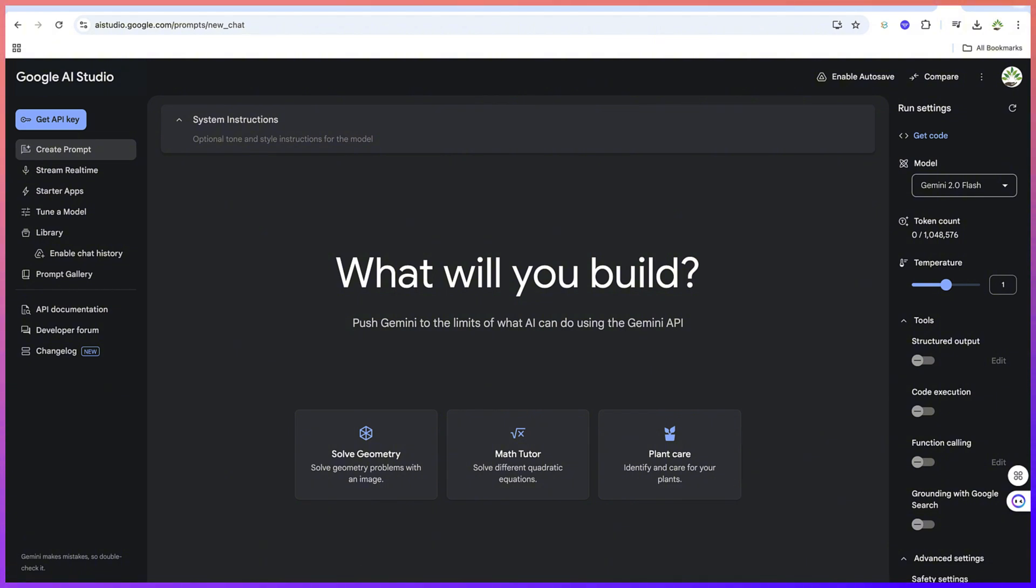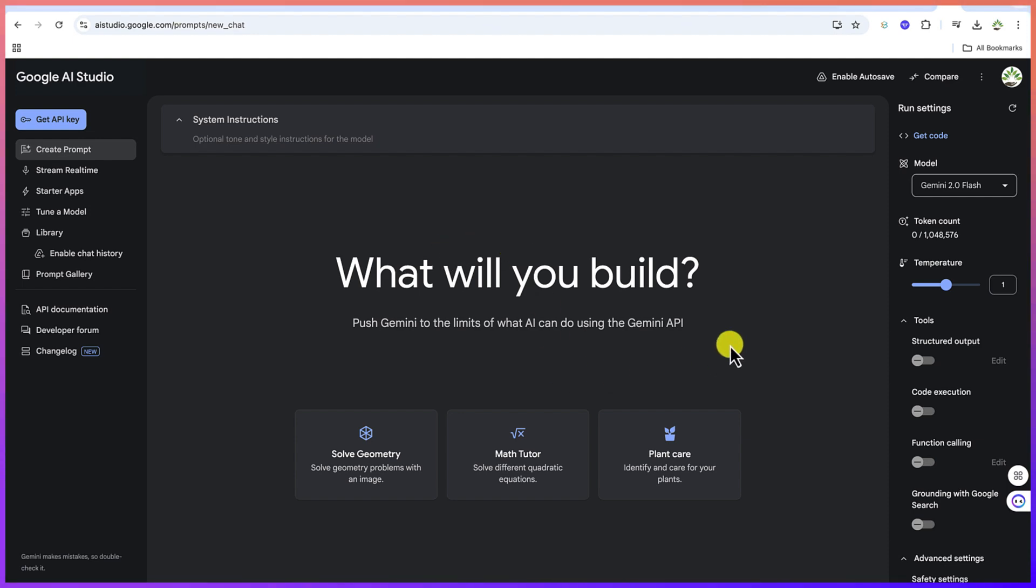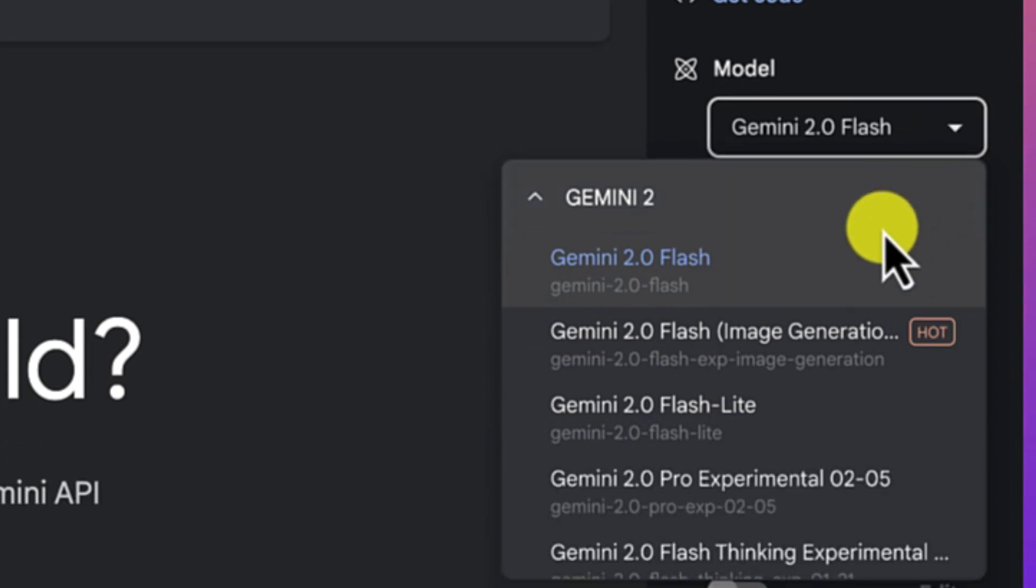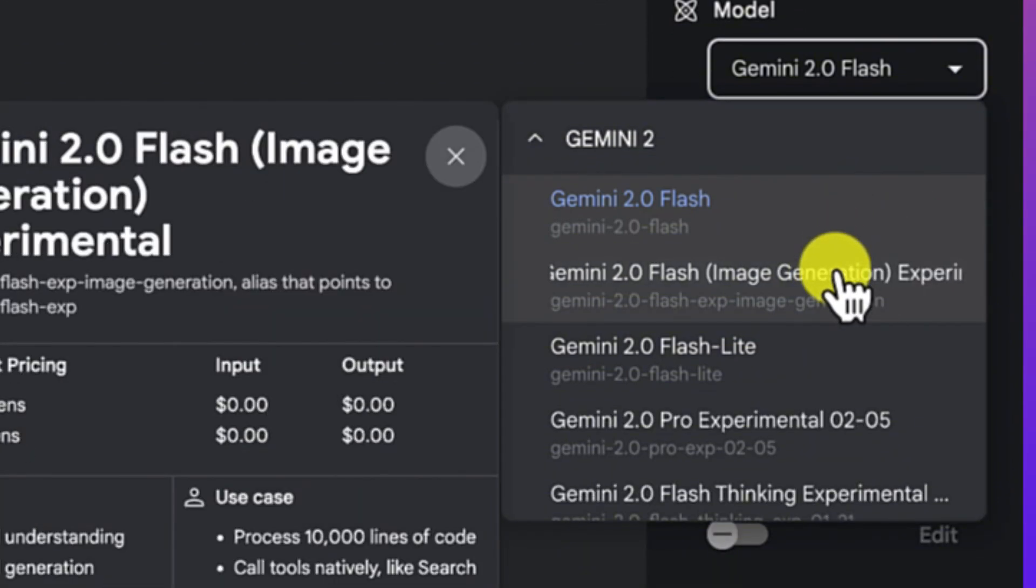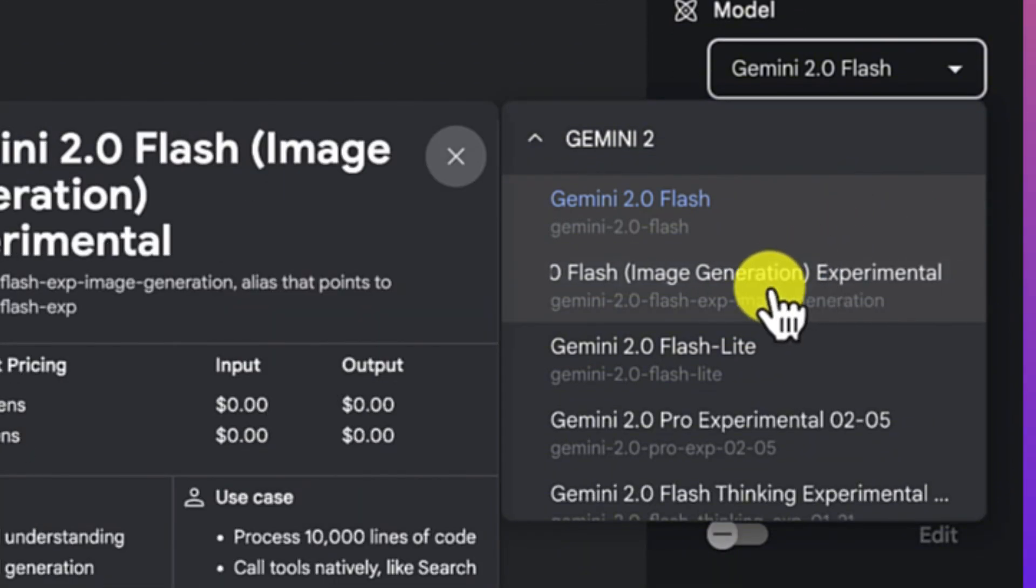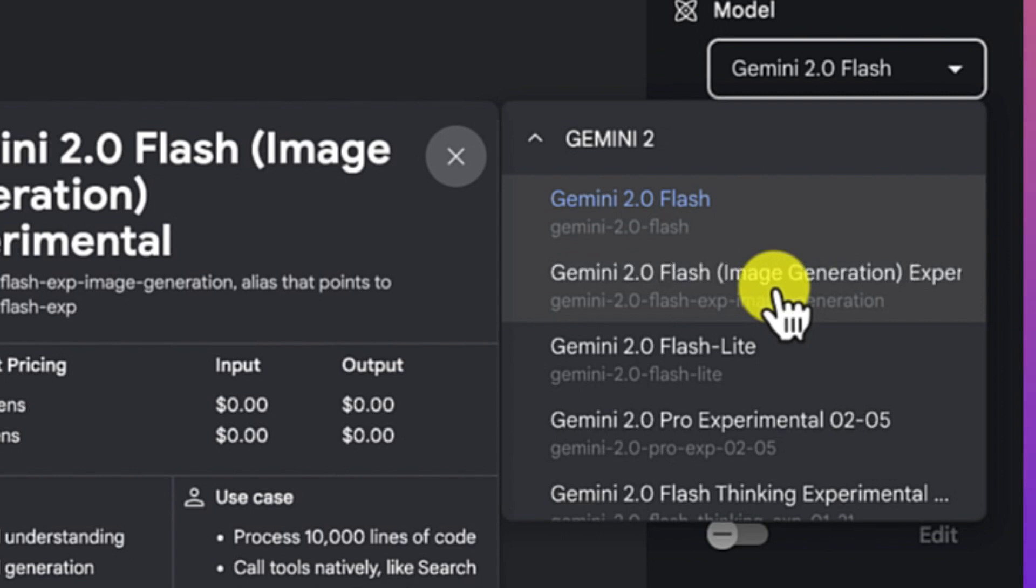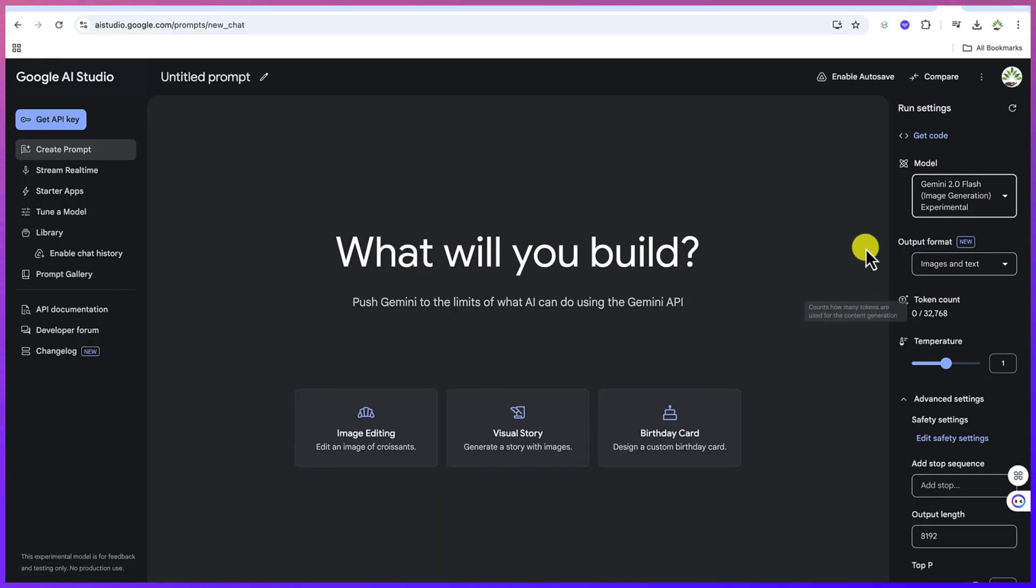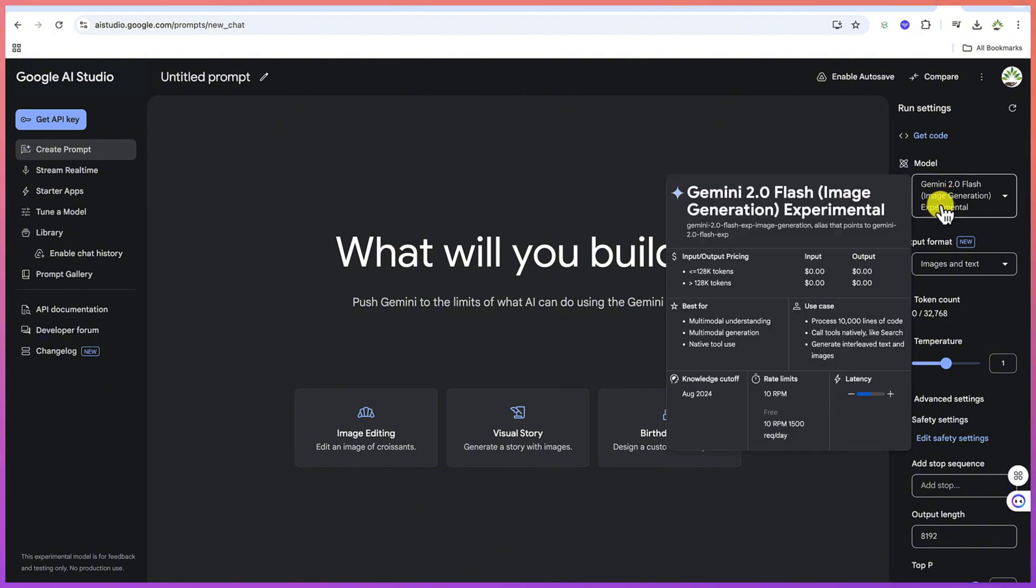My target is the image generation. Google AI had just released the Gemini 2.0 Flash, which is the image generation model. You can see it over here, still incorporated with Gemini. You can come over and select it, and now you're on the Gemini 2.0 Flash, which is the image generation experimental model.